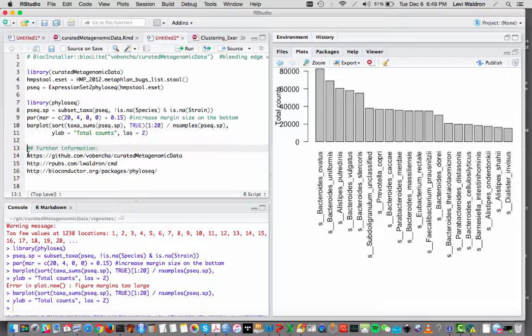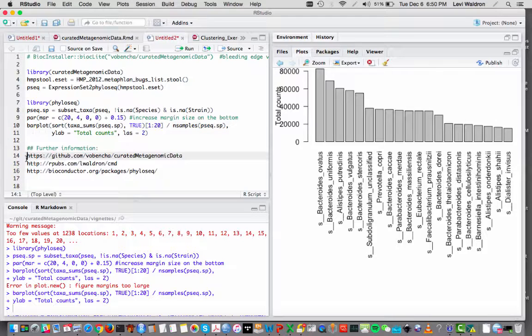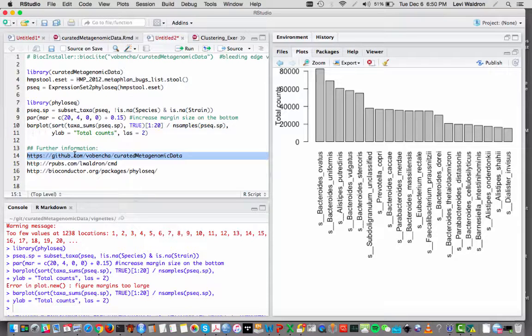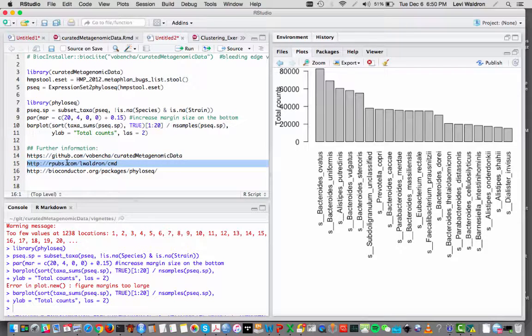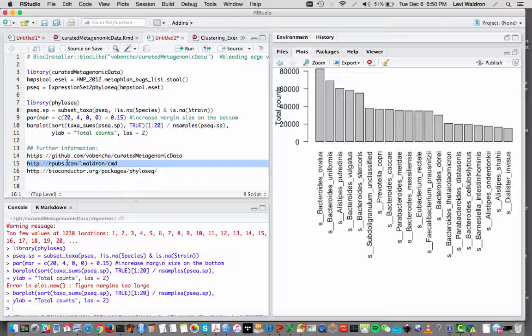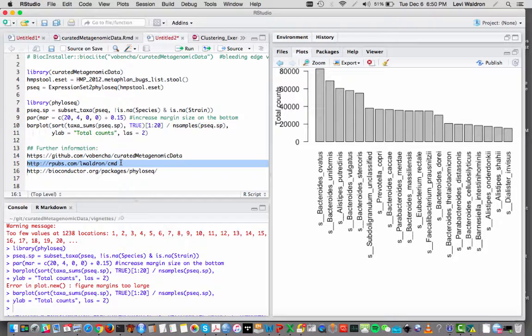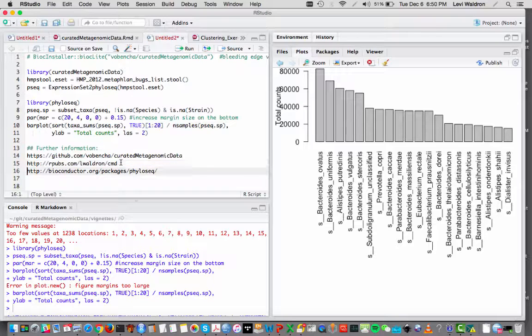And here are a few extra links for further information. There is the most current version of the package at this GitHub page, as well as an issues tracker there. The most current version of the vignette is here at rpubs.com slash waldronlab slash cmd.